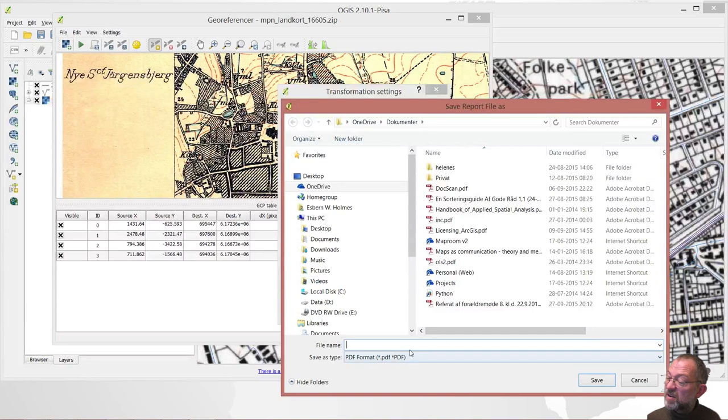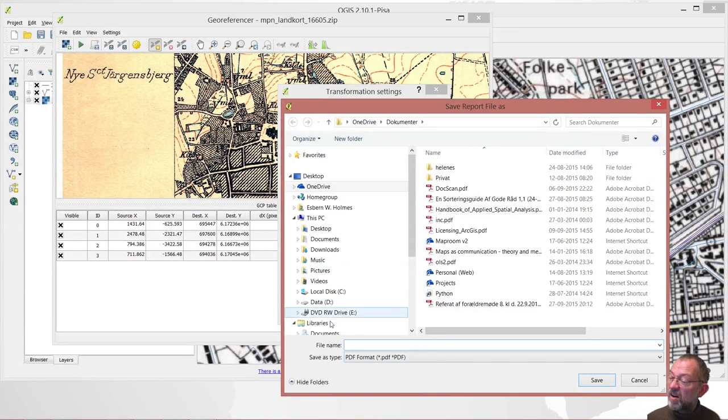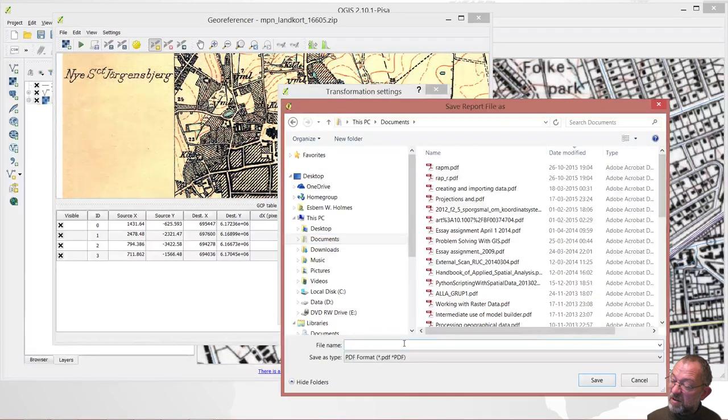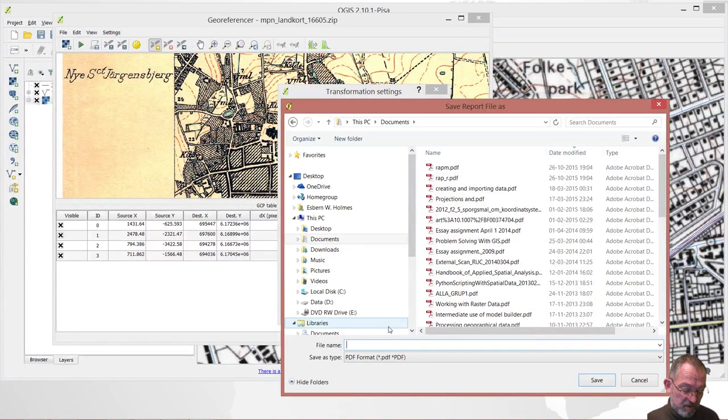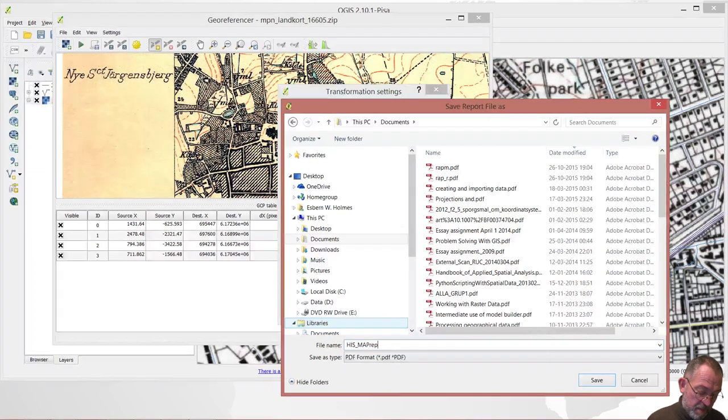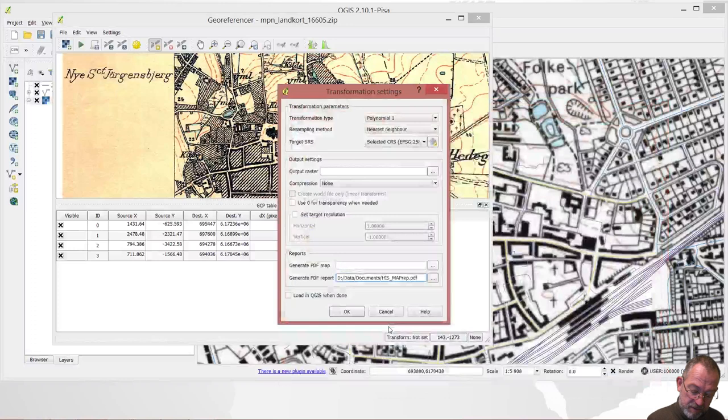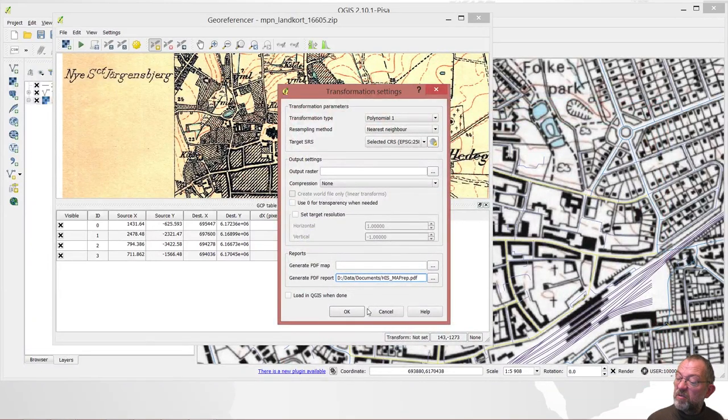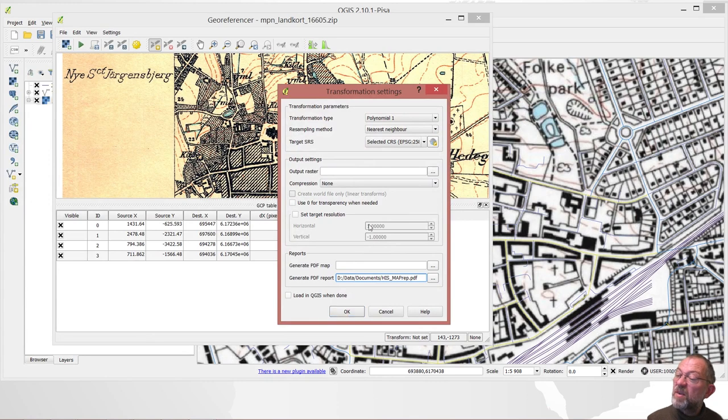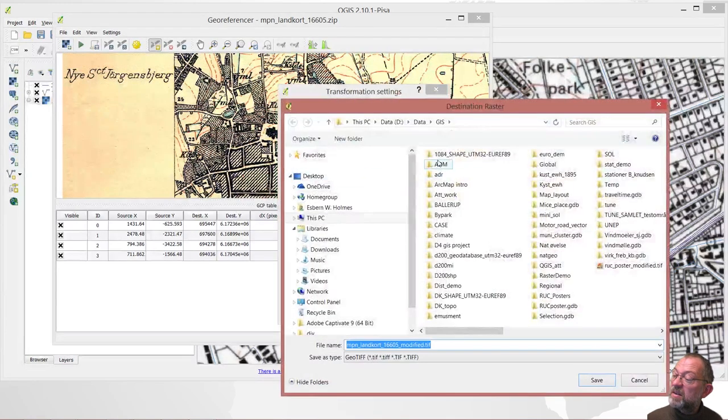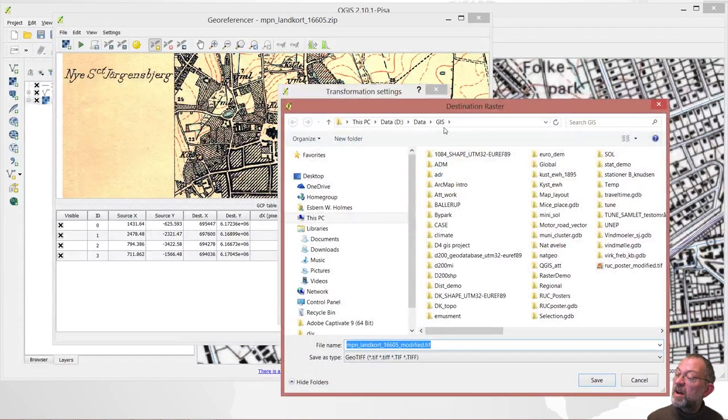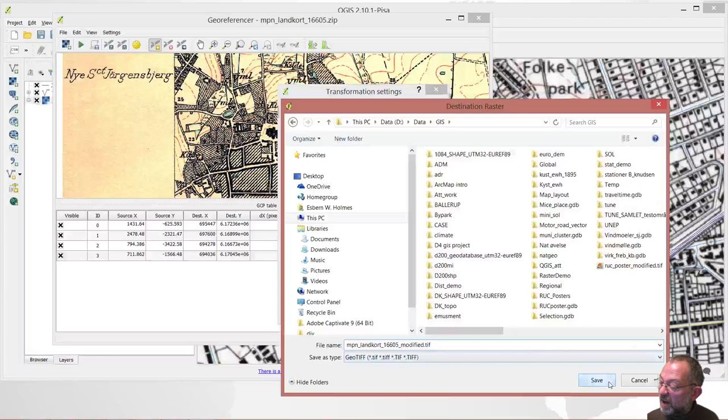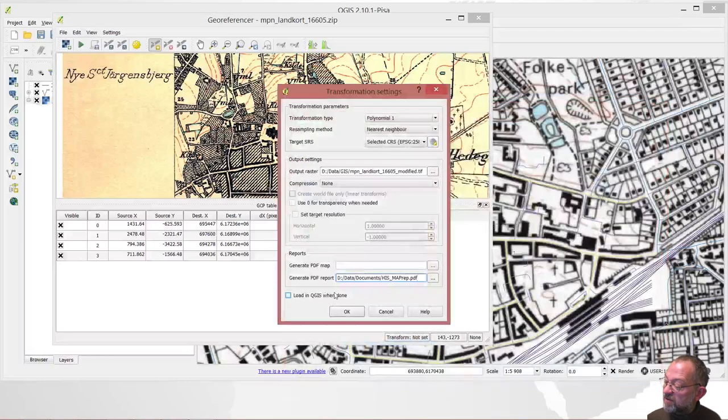OneDrive now. Documents. Yes. Map. Report. I just want the report. I don't want the map. So, and where do I want to save my final map? I want to save that on my GIS data and call it. Yeah, modify that's fine.